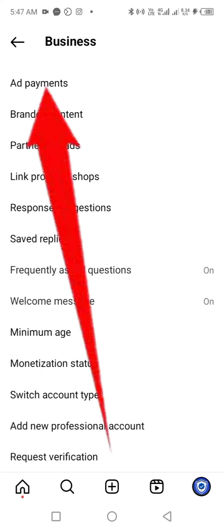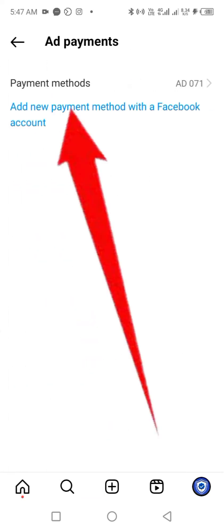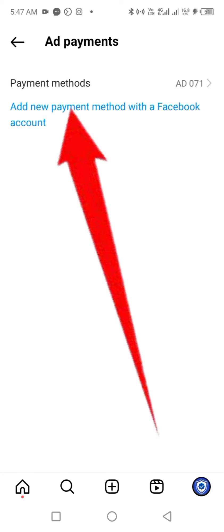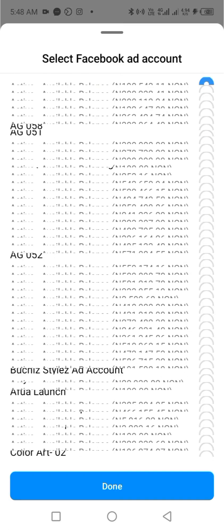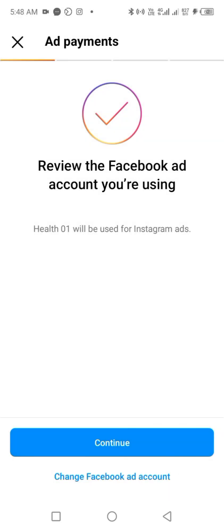Then click on Add Payments. In this scenario, you'll click on 'Add New Payment Method with a Facebook Account.' It will load and connect to your Facebook, then bring up the option to select which ad account you want to use. Click on 'Change Facebook Ad Account' to select your specific prepaid ad account. In this case, we're going to select health01, similar to what we covered in the first account.